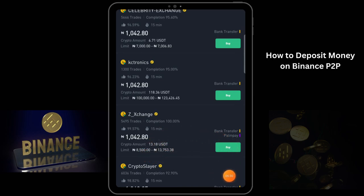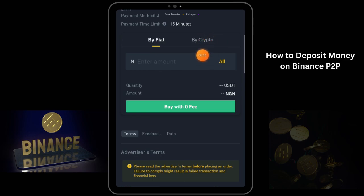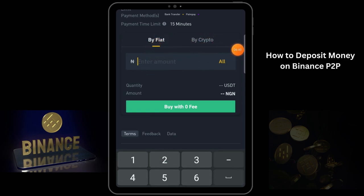Just click on Buy. When you click on Buy, you're going to buy in your local currency. You can also switch to crypto, but since we want to buy in our local currency, I'll put the amount — let's say I want to buy 8,500 naira.